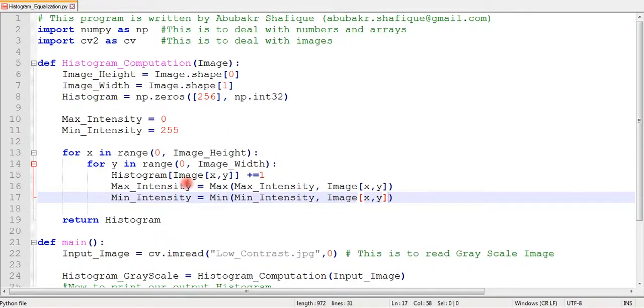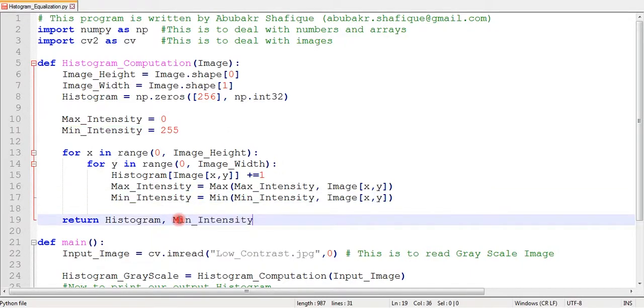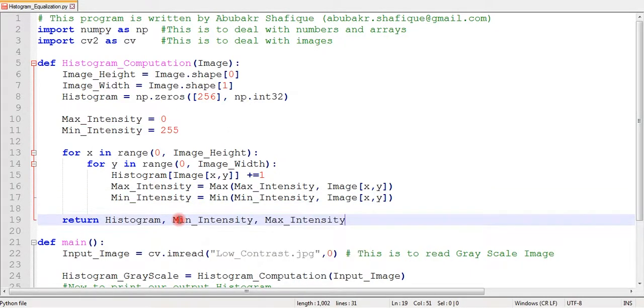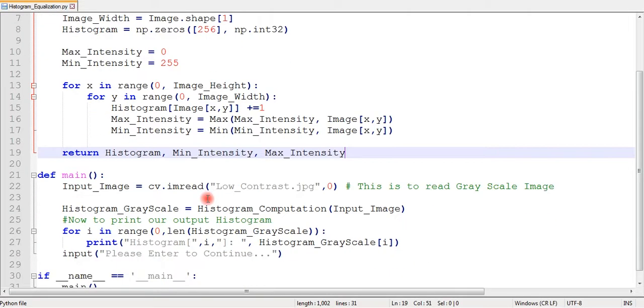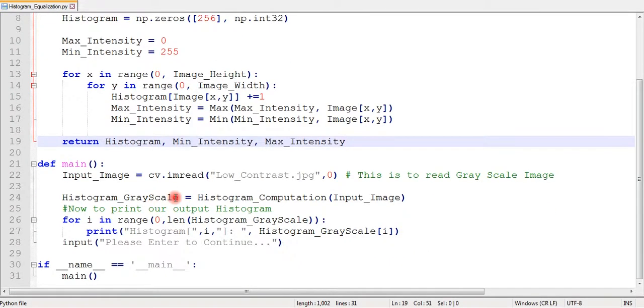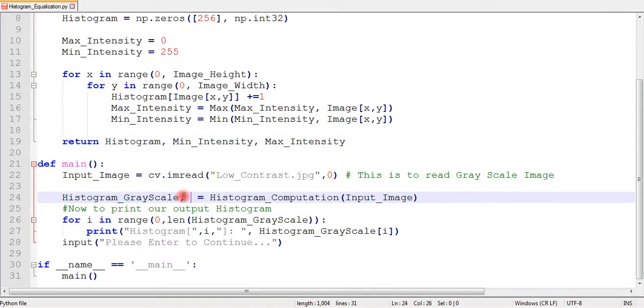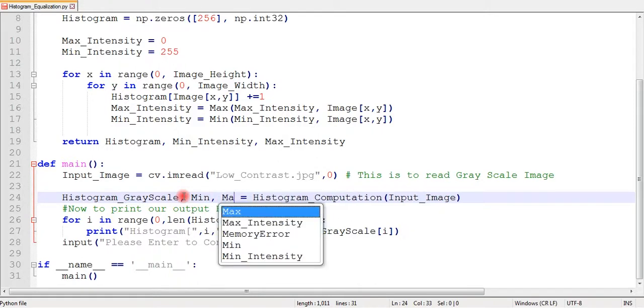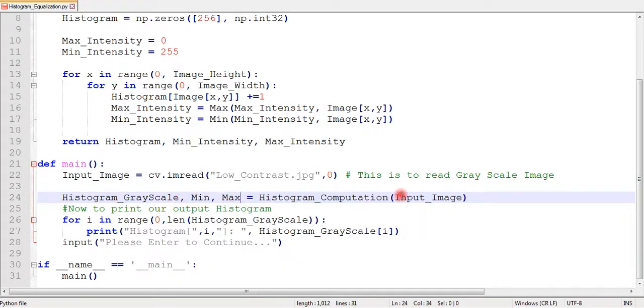After this loop is finished, we will return our histogram, minimum, and maximum intensity values to our main function. Later, we can use these values to equalize the intensity distribution of the image.